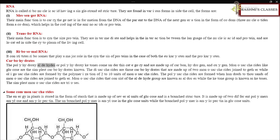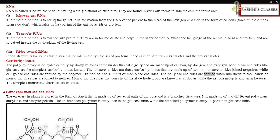Carbohydrates include polyhydroxy aldehydes or polyhydroxy ketones and are made up of carbon, hydrogen, and oxygen. Monosaccharides like glucose are the simplest carbohydrates. Disaccharides are made up of two monosaccharides joined together, while oligosaccharides are formed by the polymerization of two to ten monosaccharide units. Polysaccharides are formed when hundreds to thousands of monosaccharides are joined together.